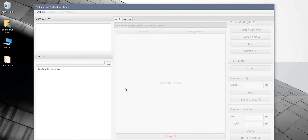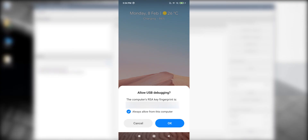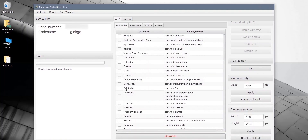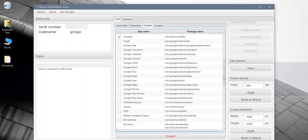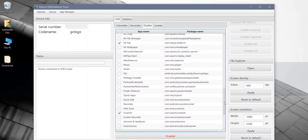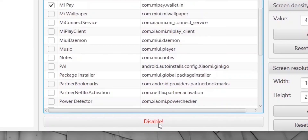Now you need to connect your phone to the computer via USB. Your phone will ask if you want to allow USB debugging — just click OK. After your phone is connected, you'll see a list of system apps on the screen. Here you'll find Uninstaller, Disabler, and other options. Click on Disabler and select the apps you want to disable. I'm selecting just a few to show you. When you're done, just click on the big red Disable button.